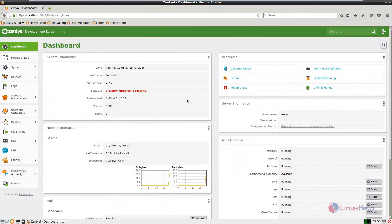Welcome to Linux app tutorial. In this tutorial I am going to explain how to install and configure OpenVPN server in Zentile.